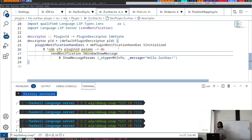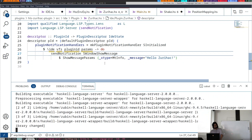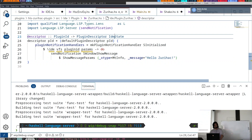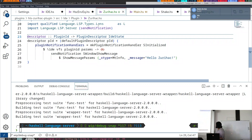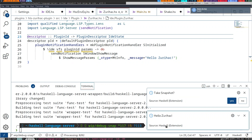So that's a plugin for now. Let's try to compile it. Then I'll restart HLS, and if everything goes right, we get a message saying 'hello ZuriHack' over here. It's pretty straightforward to get started communicating with the editor and you can easily hook into any event.